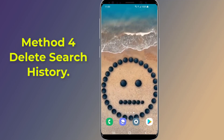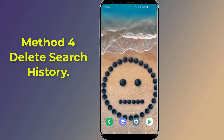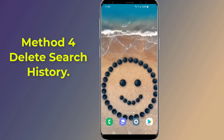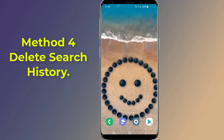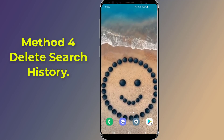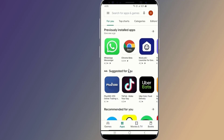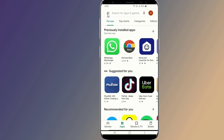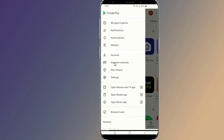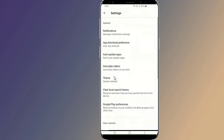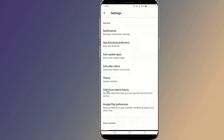Method four: Delete your Google Play search history. Google stores the keywords for items you search for in the Google Play Store, similar to Google search suggestions. You can remove searches you've made on Google Play using the Play Store app. Open the Google Play Store app, tap Menu, then select Settings, and tap Clear Local Search History.